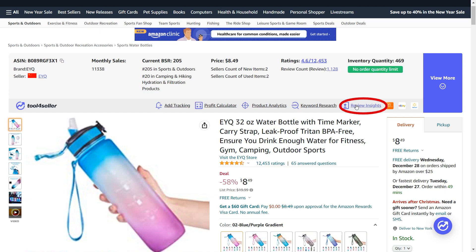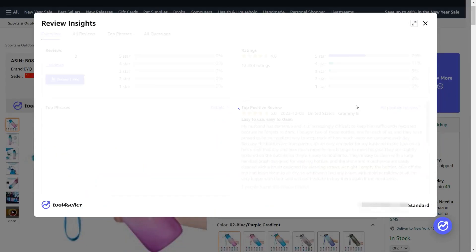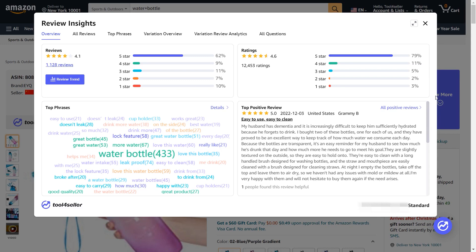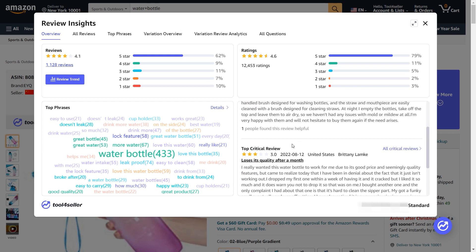Launch the review insights here. You should first look at the number of reviews and ratings. Avoid products that have many reviews, because it would be much more difficult for your products to surpass them. If you get more reviews than the existing products, you will be able to rank higher. You should also check the top positive review and top critical review. Analyze what customers like and dislike to know if there's room for improvement, and think about if you can do better than your competitors.